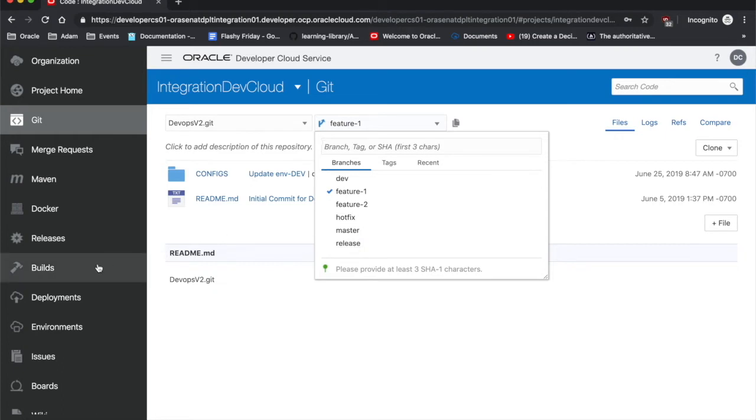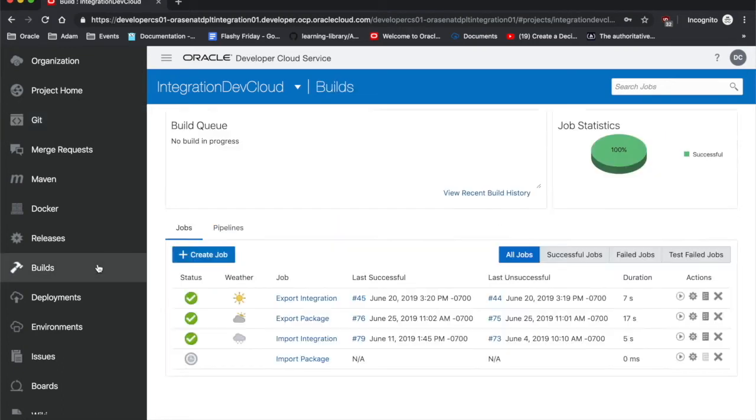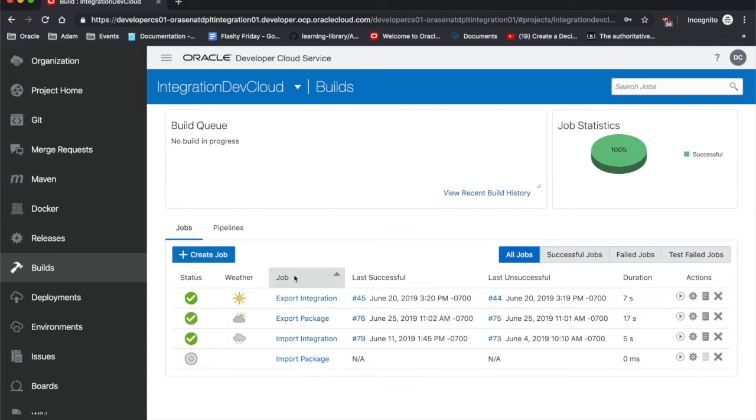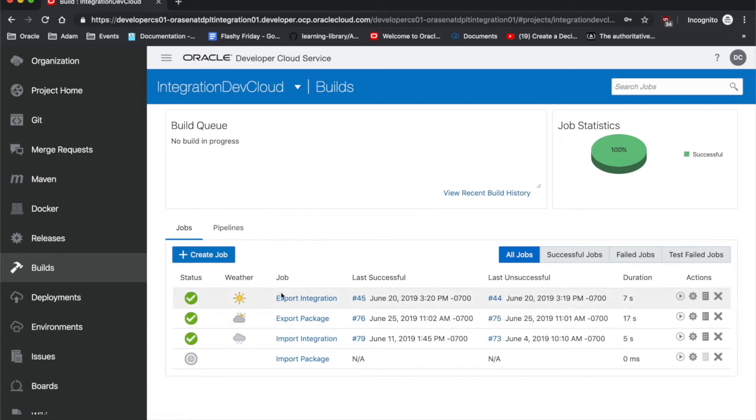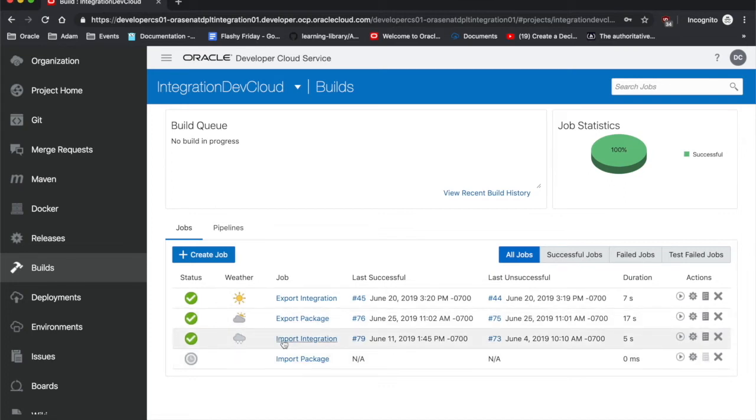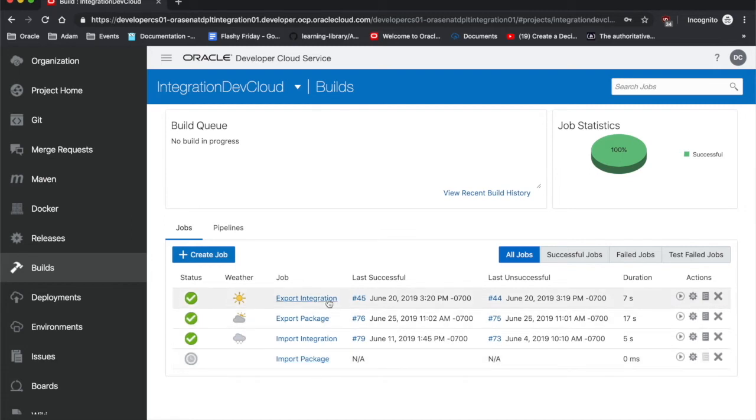I'm going to take you into my builds now. Here we have four different builds to be looking at. We have our export integration and export package. Export integration is that more granular one. Export package is the full pull, the full reset. And then we have import integration and import package to kind of be following each of those two respectively.